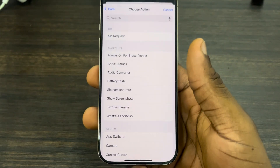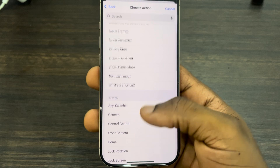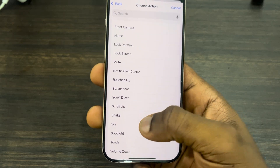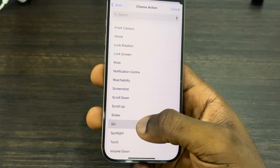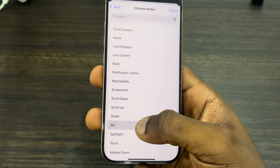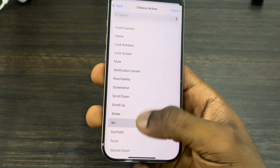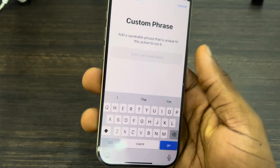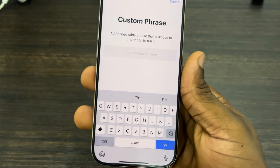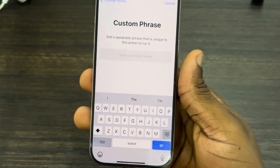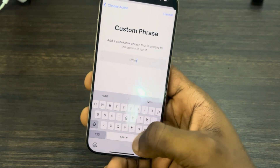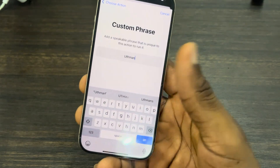Click on Continue, then scroll down and select Siri — not 'Siri request' at the top, select only 'Siri'. Now you need to enter the name you want to call your Siri — I'm going to say 'Utman'.